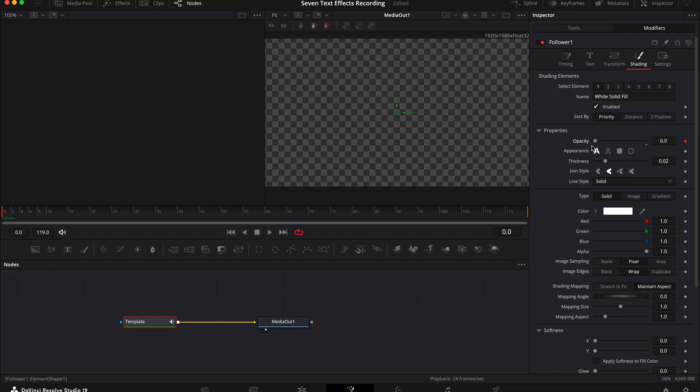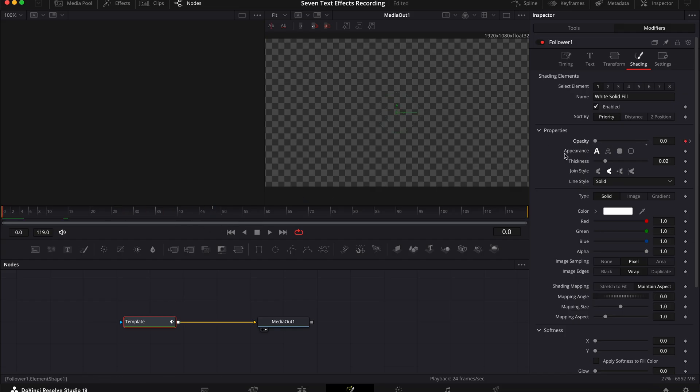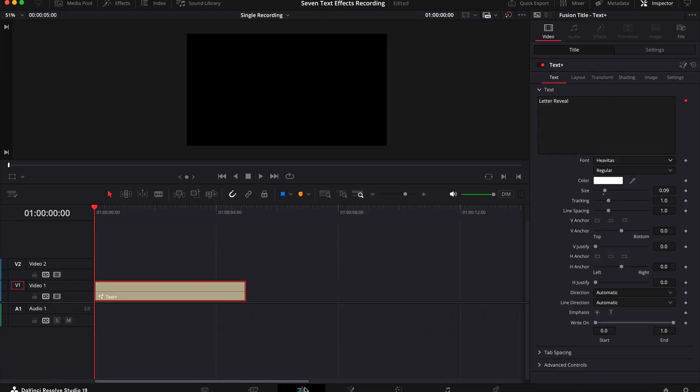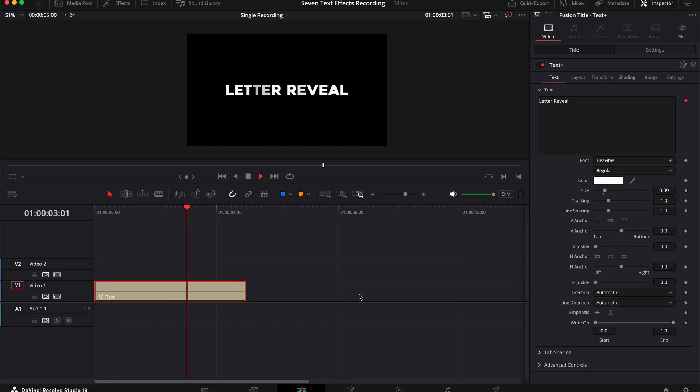Next move your playhead to the point that you want the animation to stop and put the opacity back to one. Now when you hit play your letters should slowly reveal themselves.